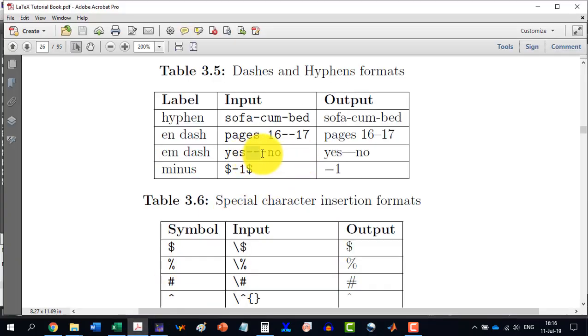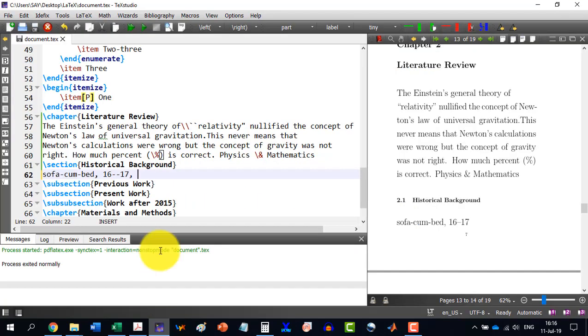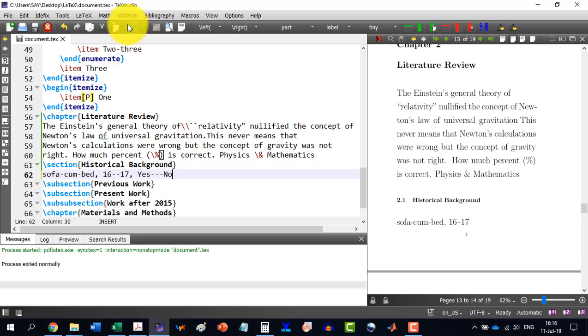Similarly, if I want to write yes and no, then these minus are, actually these dashes are different. The minus are the keypad, three symbols. So, I can write yes, one, two, three, and then no. And it will produce a much bigger dash here.